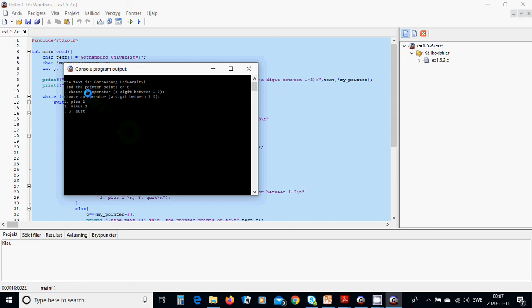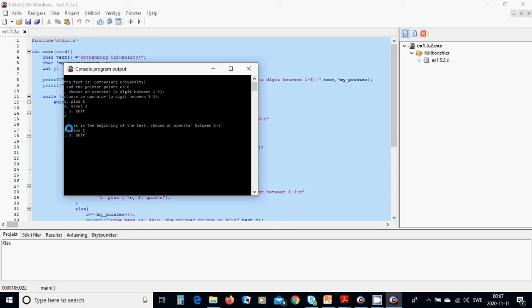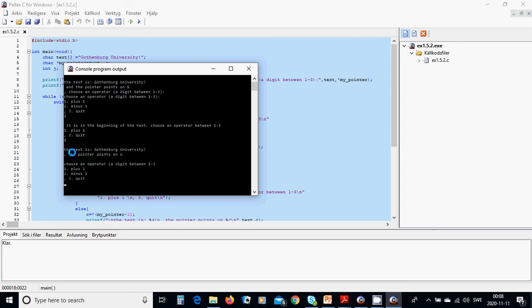The program runs: the text is 'Gutenberg University' and the pointer points to 'G'. We are asked to choose an operator — plus, minus, or quit. If we choose two (minus), it says 'beginning of text, choose plus or quit.' Choosing one (plus), the pointer now points to 'O'.